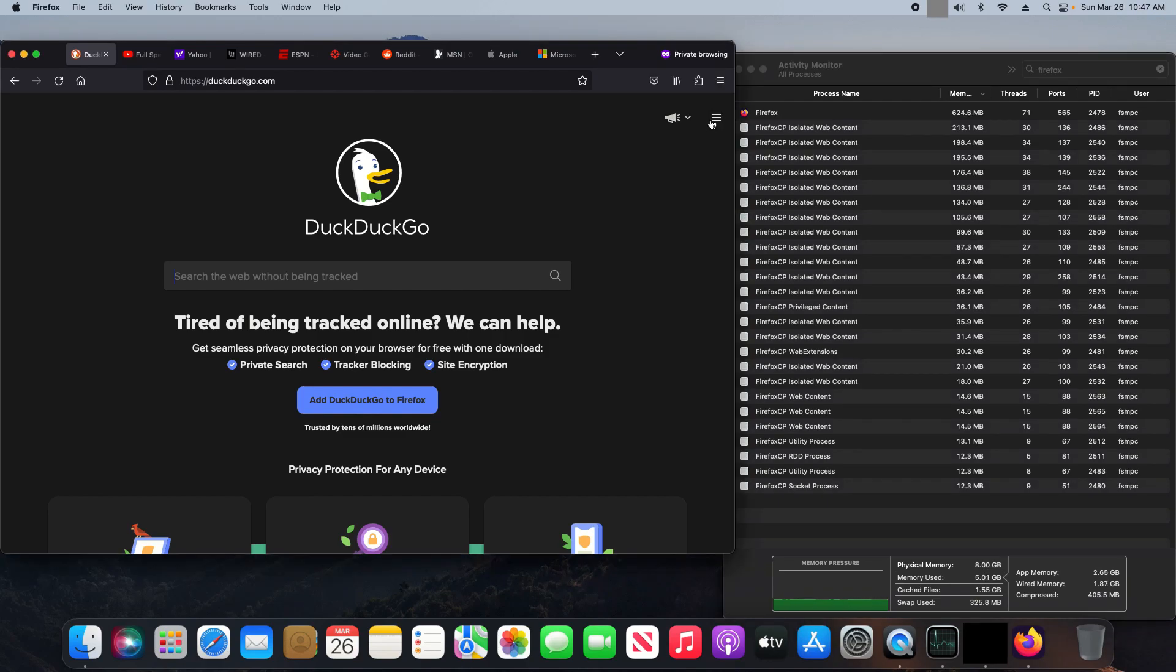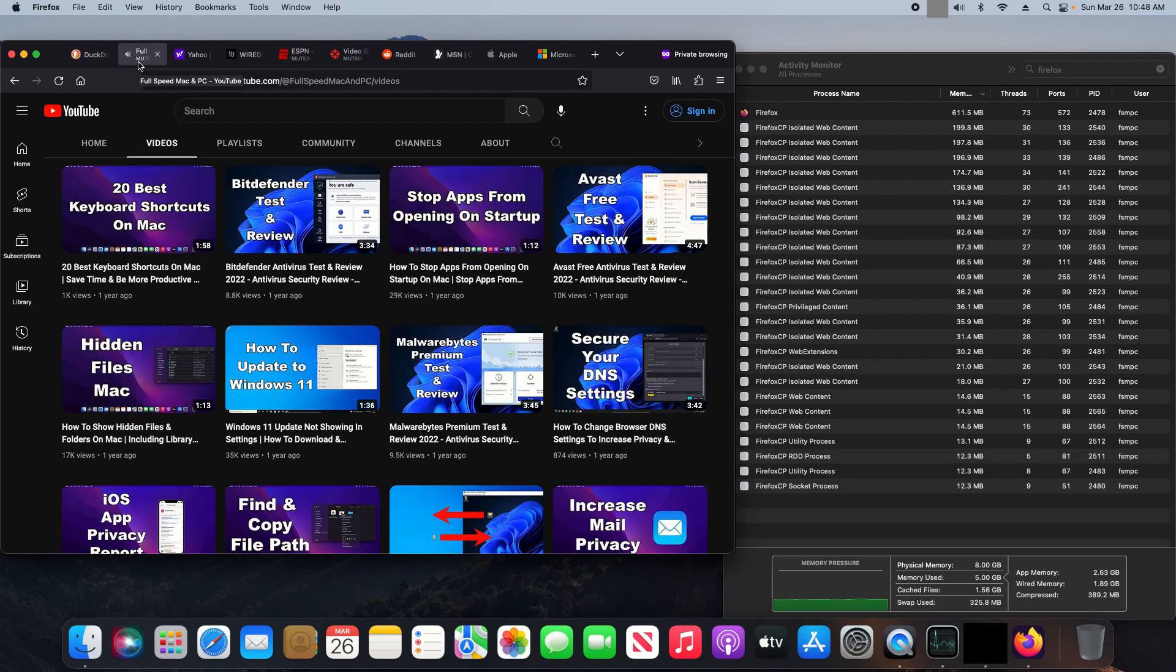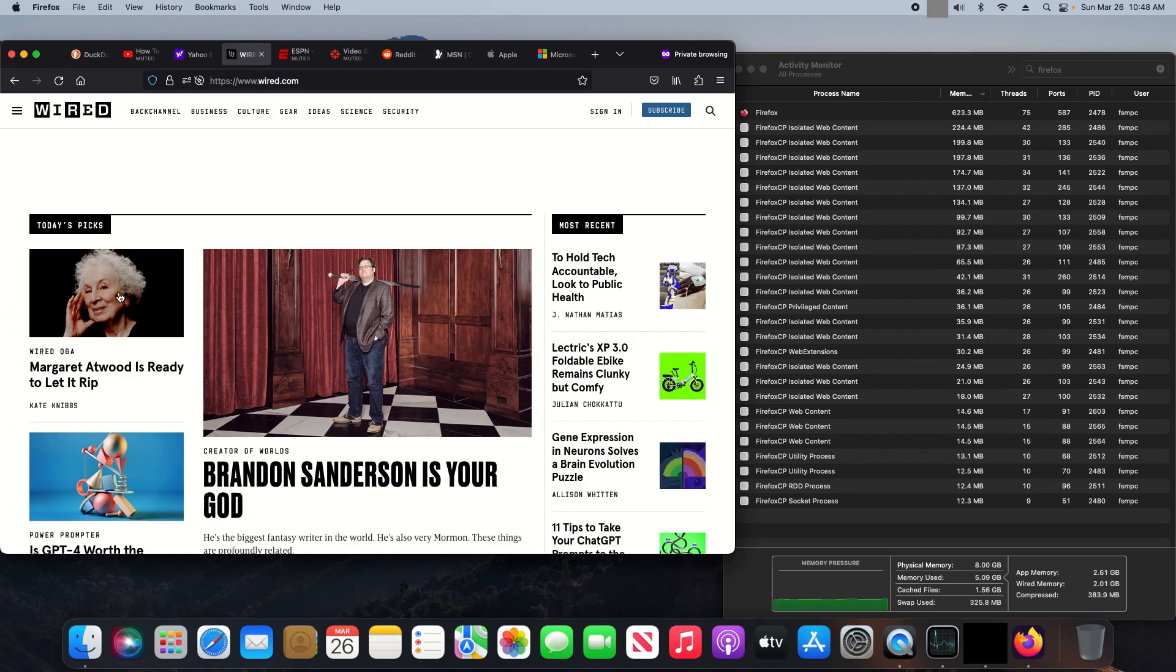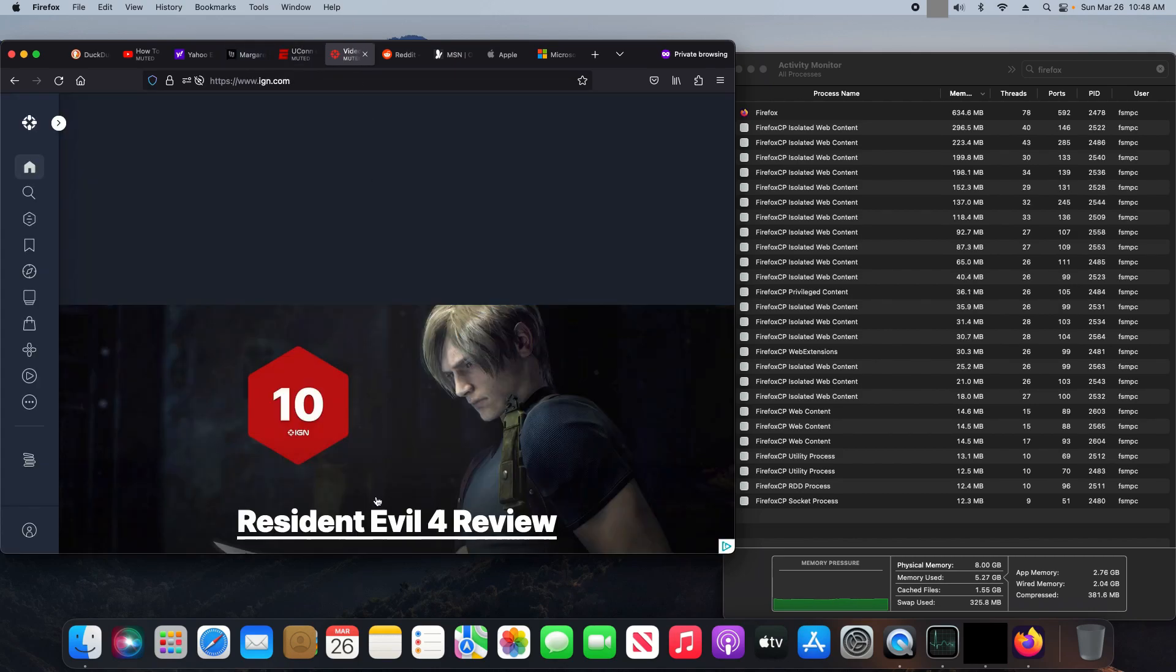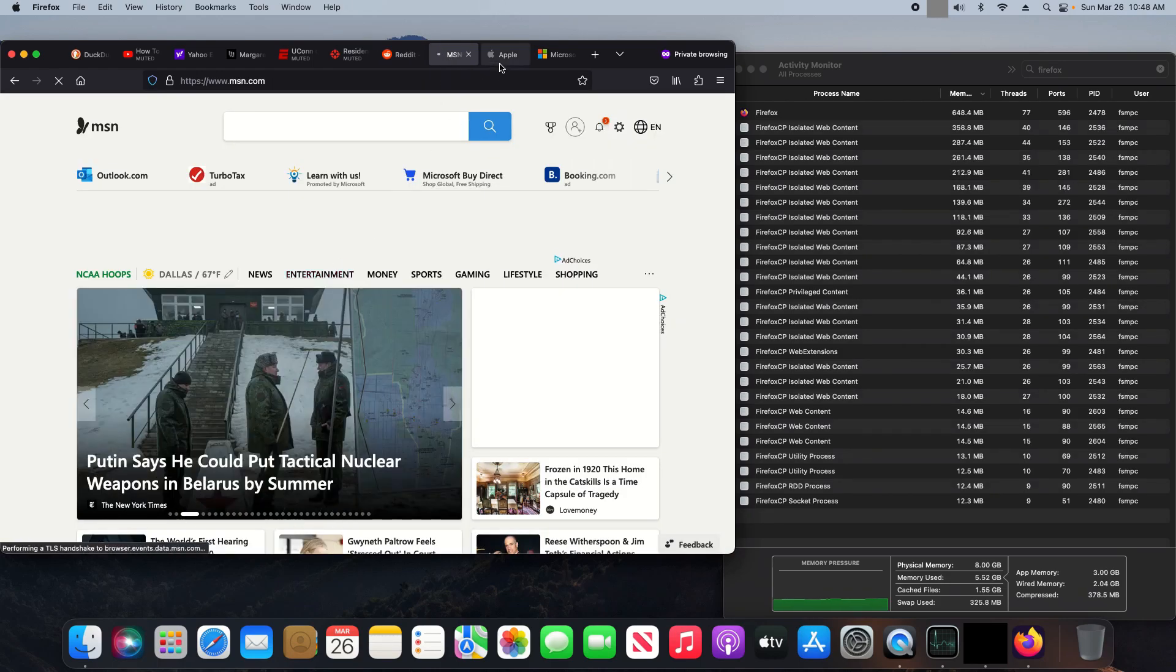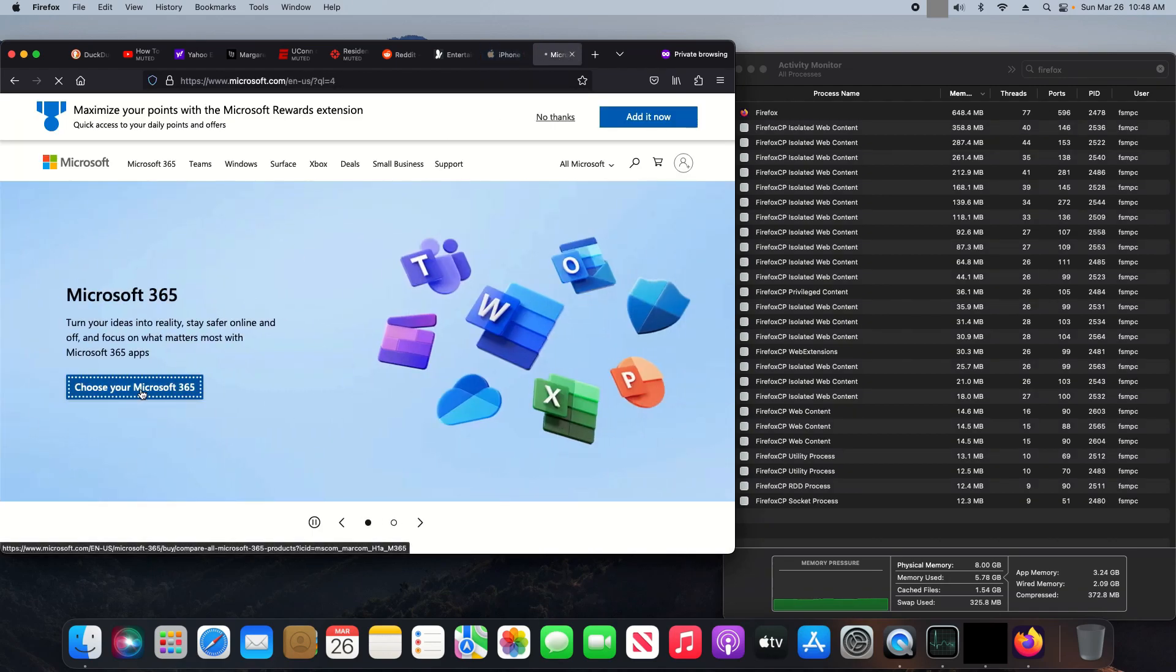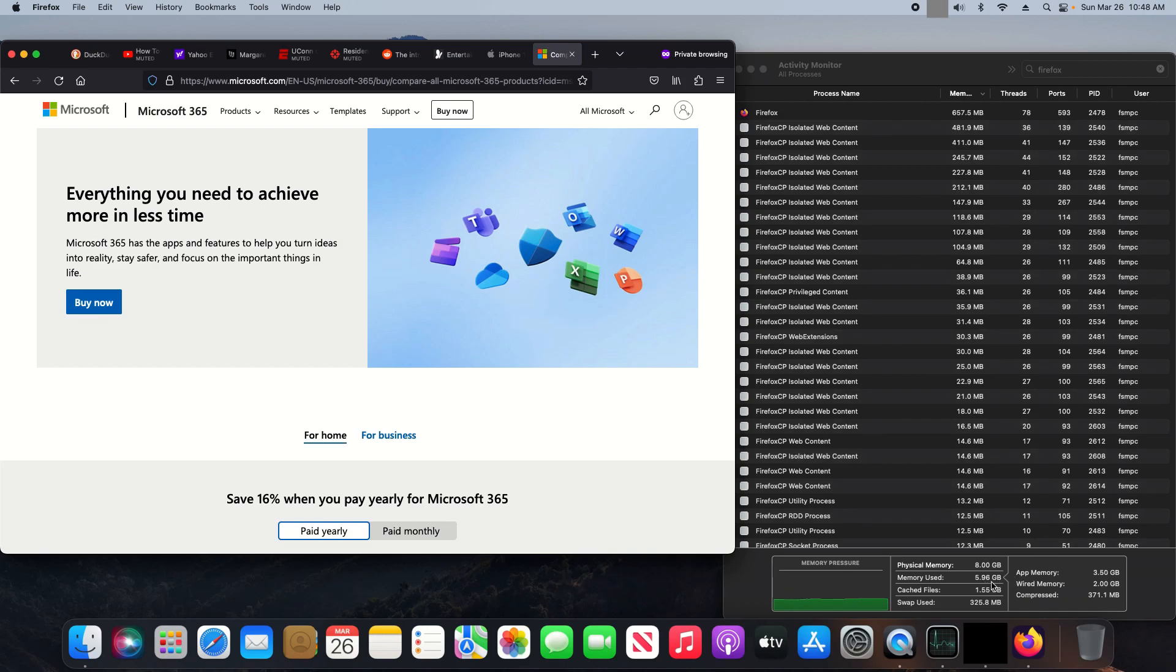Over here, we're going to go ahead and start clicking on each website. And we only peaked at about 5.95, getting close to 6, but we did not cross 6.